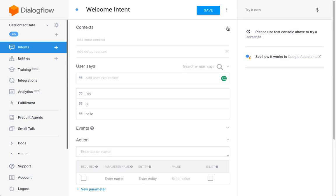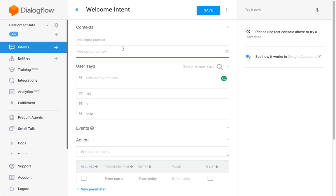Since this is the welcome intent, which is the first intent that we want to be triggered if the user writes a greeting, there's no input context. But we're going to create an output context here which is going to be 'awaiting name' because we just created a prompt for the user to enter their name.